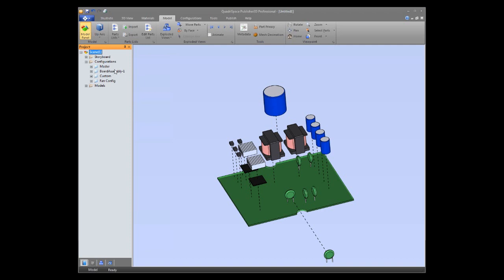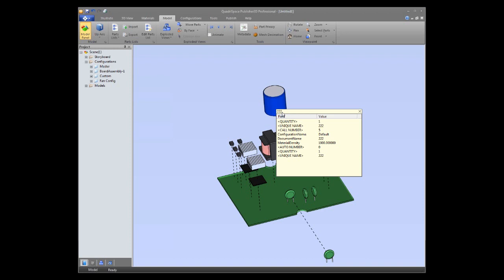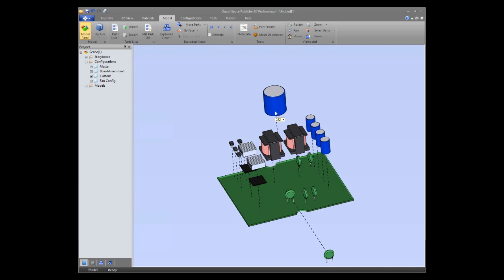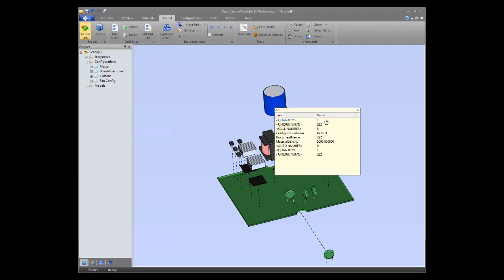Answering a question: can you turn a parts list field or metadata into a hyperlink? In Pages 3D, yes — you can set up mouse-over behavior where a metadata field is used as a hyperlink. In Publisher 3D, it might work if the field contains a URL starting with 'http://', but we haven't run across many use cases for that in Publisher. It's definitely a supported feature in Pages.